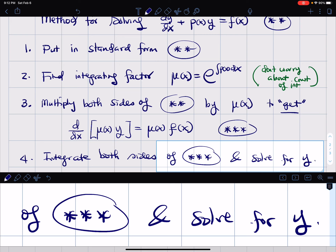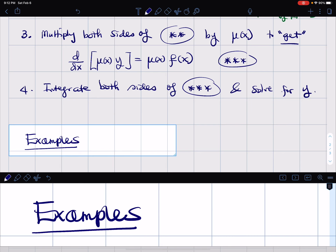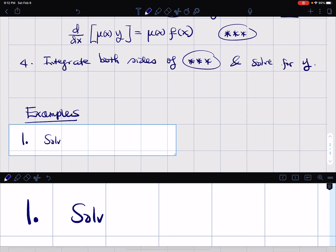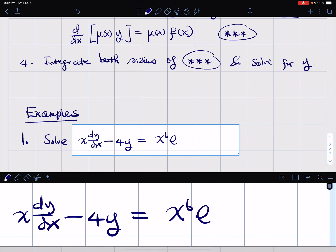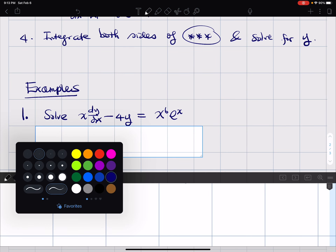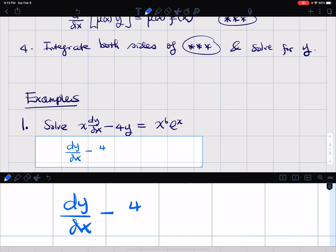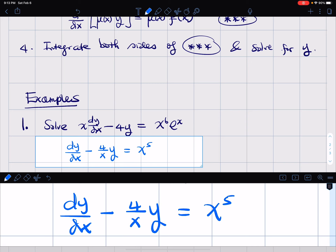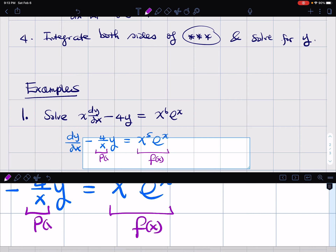Let's try an example. We want to solve x·dy/dx − 4y = x⁶·eˣ. The first thing is to put it in standard form — divide through by x: dy/dx − (4/x)y = x⁵·eˣ. So our p(x) is −4/x and our f(x) is x⁵·eˣ.